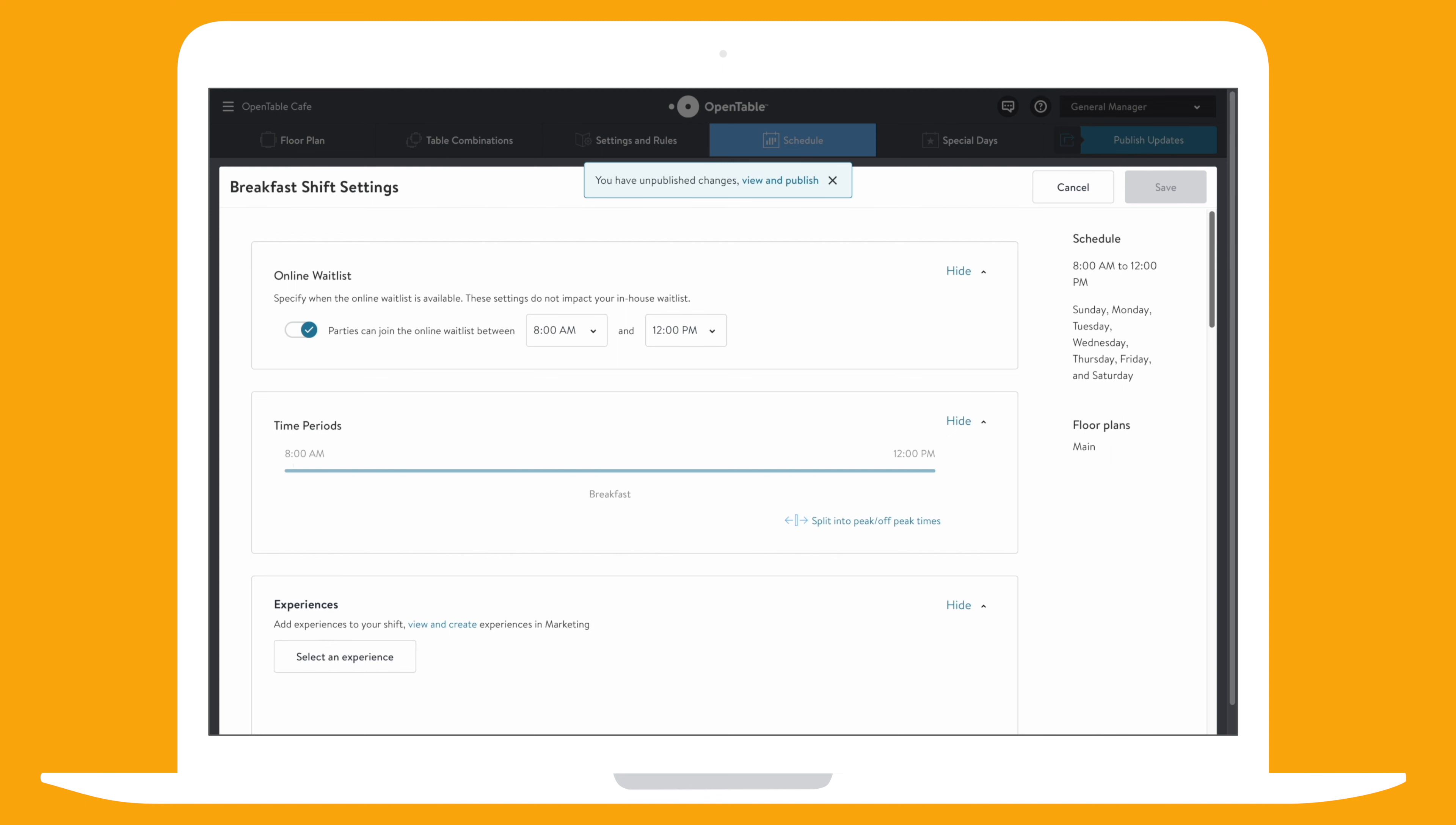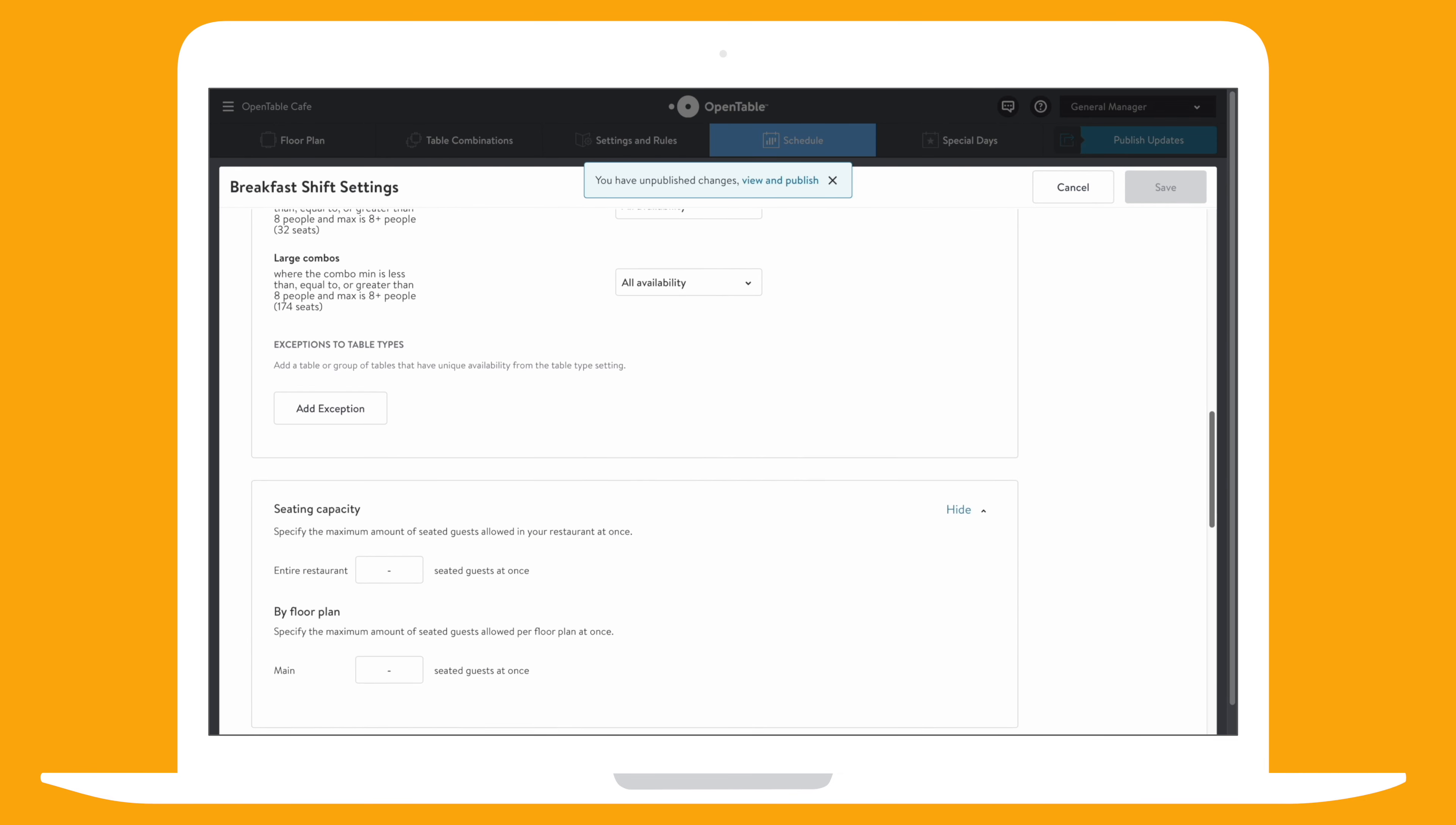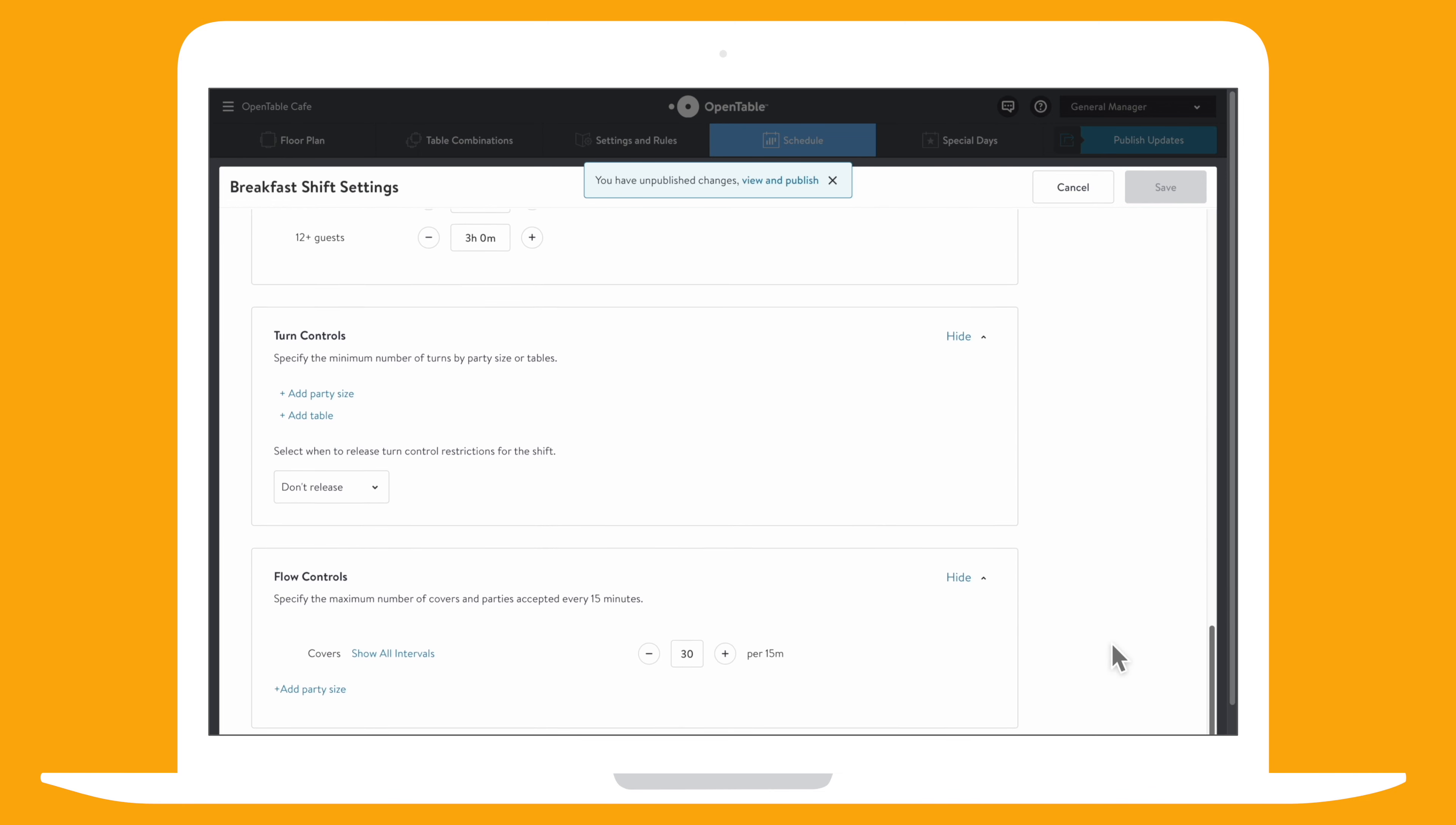Here's where you can enable or disable the online waitlist, and set other availability settings specific to this shift, like table availability, seating capacity, and how many parties or guests you can accept during this time.